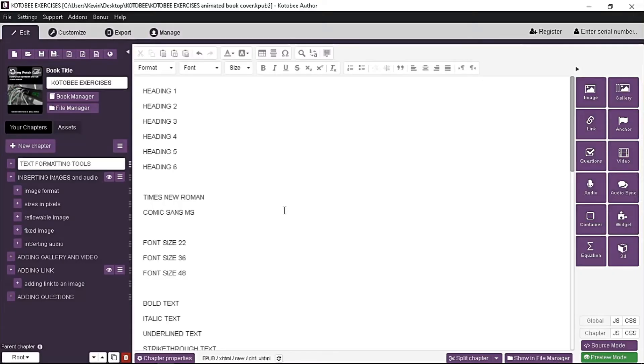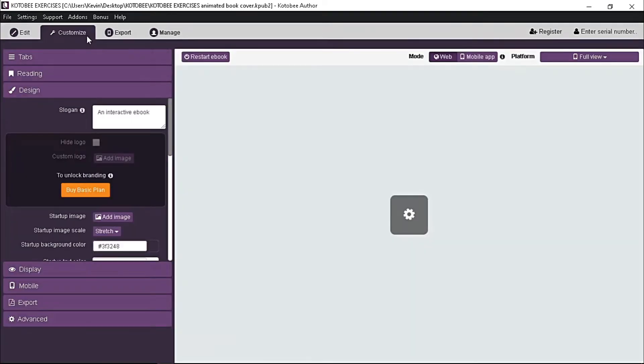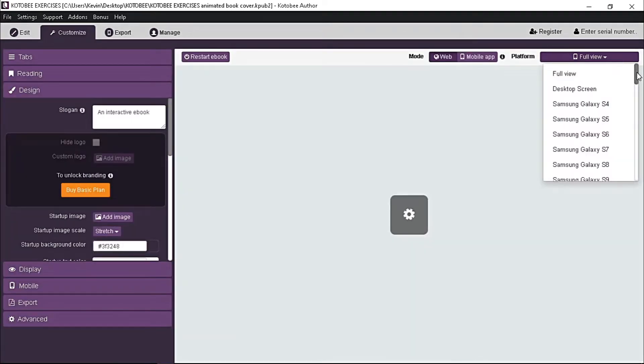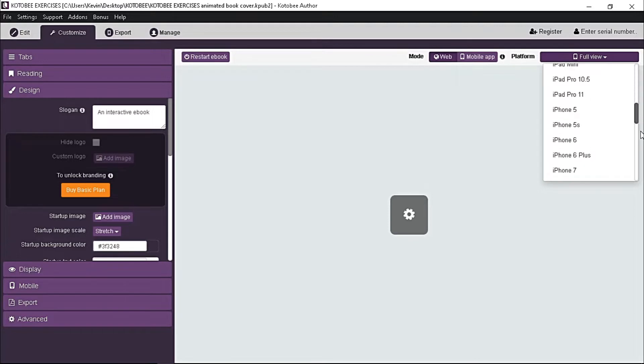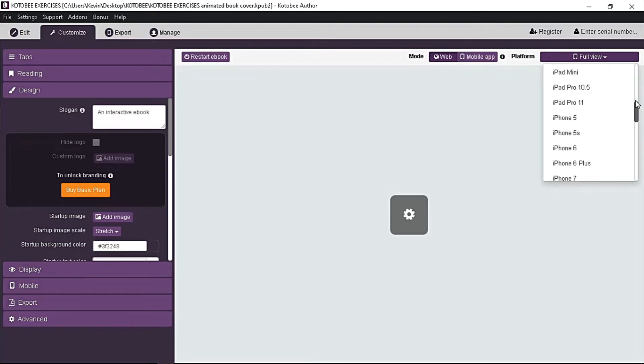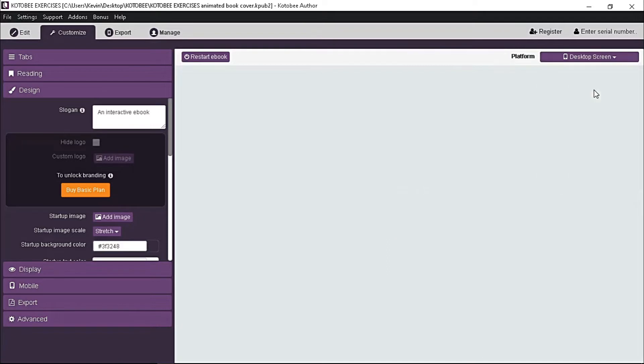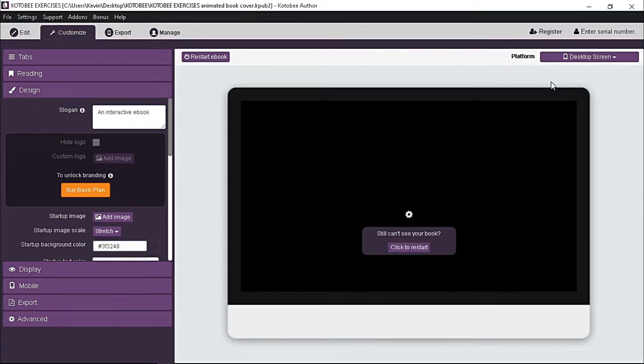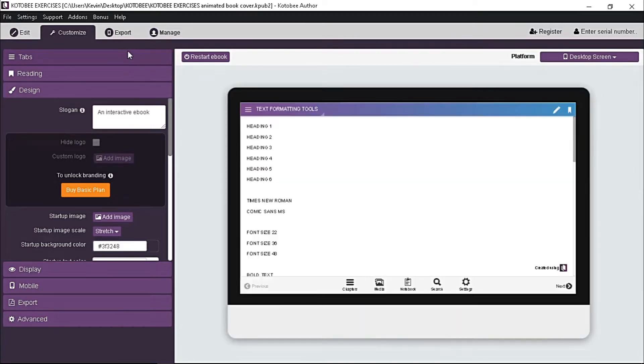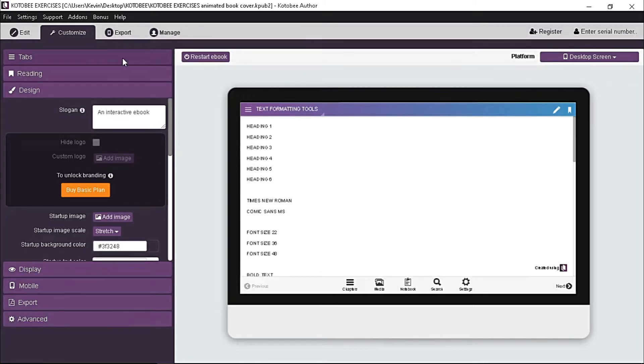In your Kotobee Author, go to customize tab. Usually on this tab we check the preview of our ebook across all devices. But on the left side we have an option here to customize our ebook.